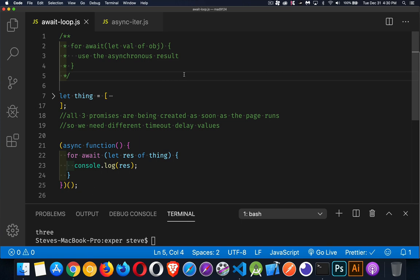With the for await of loop, what we can do is have an object or an array that is a collection of things that are allowed to be asynchronous. So a fetch call or a promise or a timer. And these things, we don't know necessarily how long they're going to take. That's what makes them asynchronous.